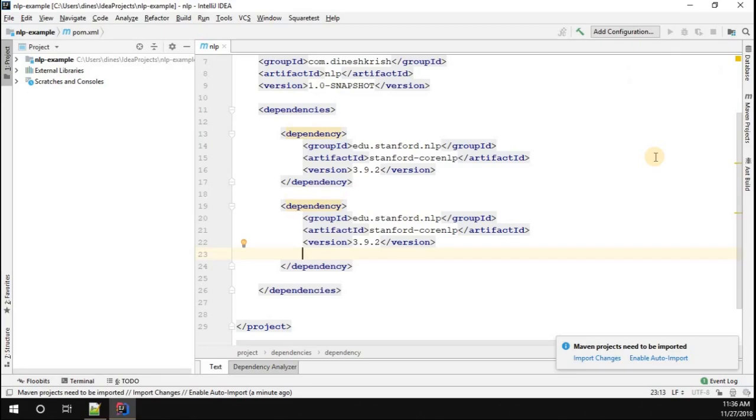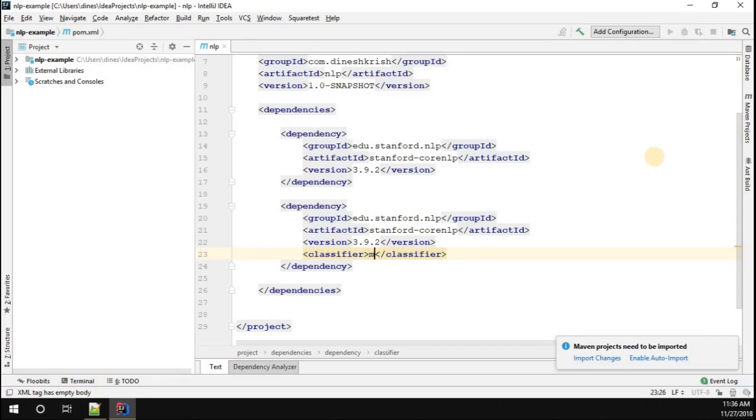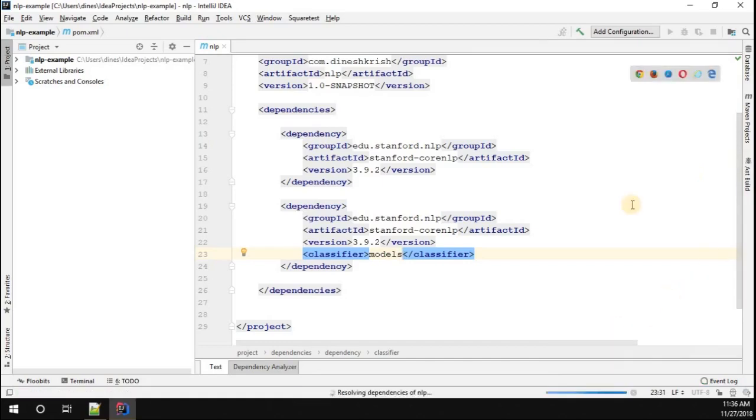Once that is done you have to add one more tag called classifier. In the classifier you have to mention this is models.